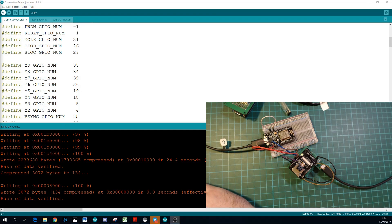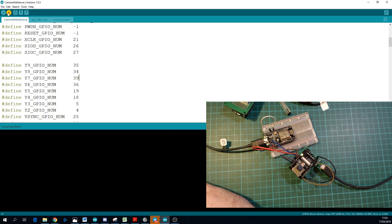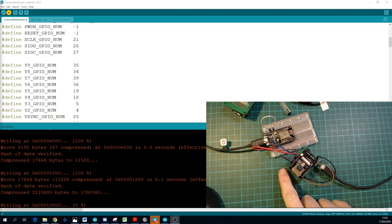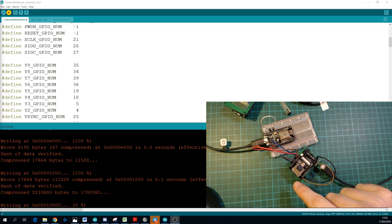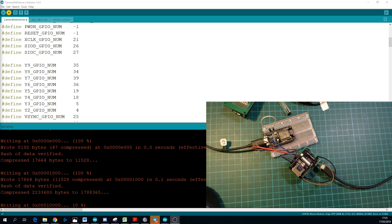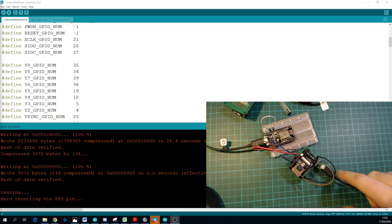So to program, you just click the Upload button. Hopefully you don't get a Java error, so we'll just click the Upload button again. Because I already had this jumper pin connected when I powered up the ESP32 module, I didn't need to do anything there. It was already in flash mode.